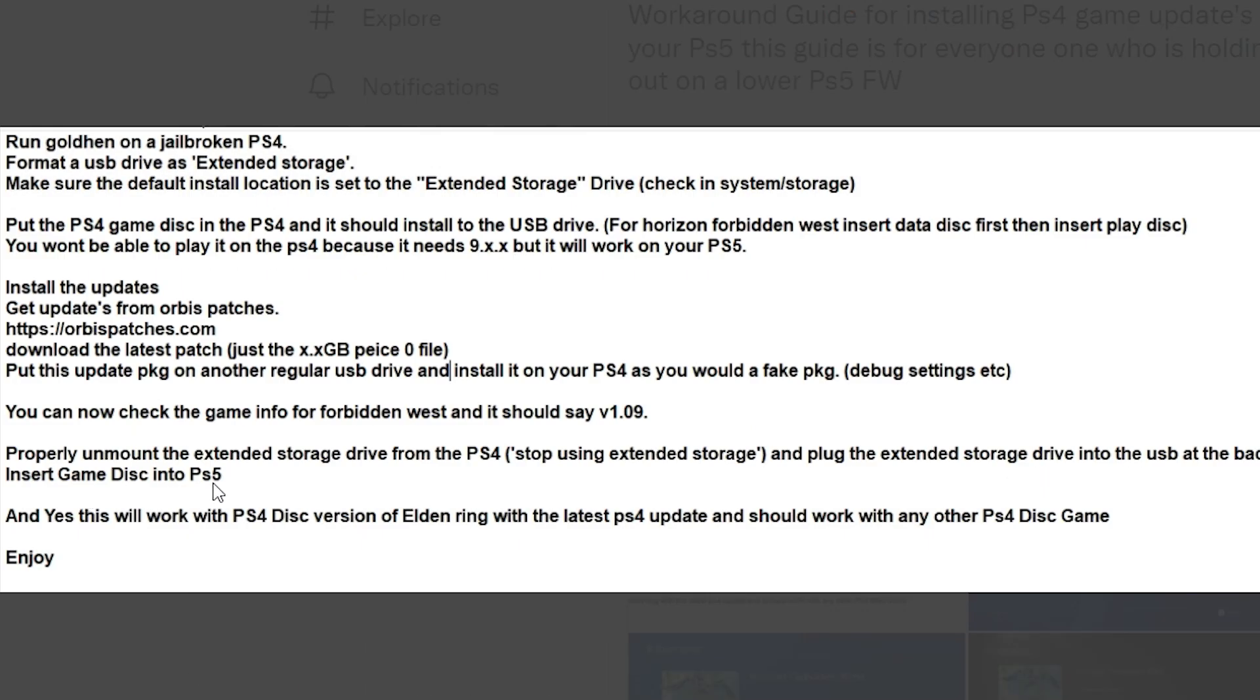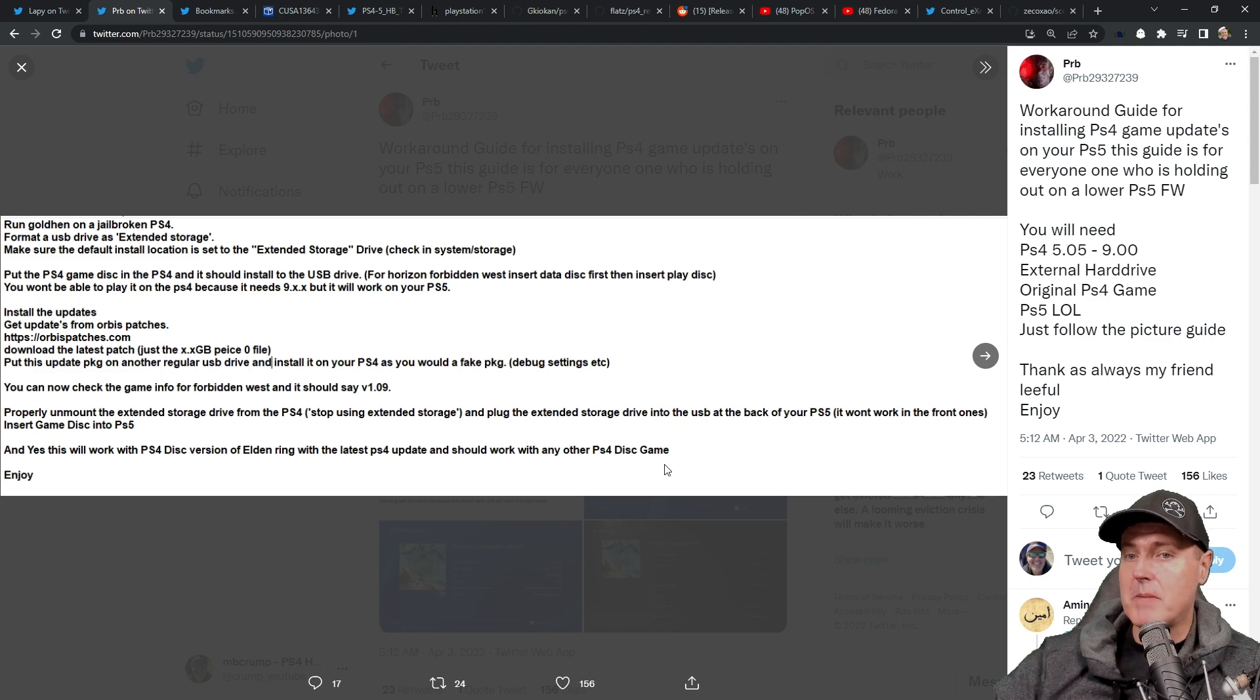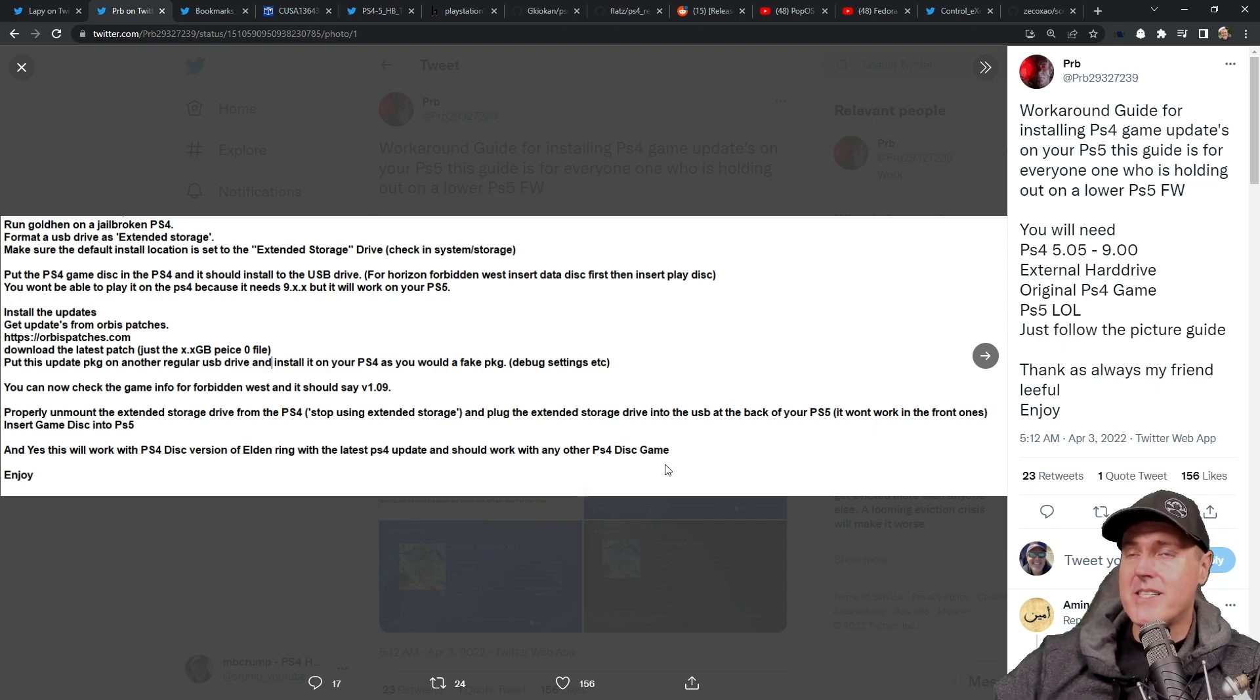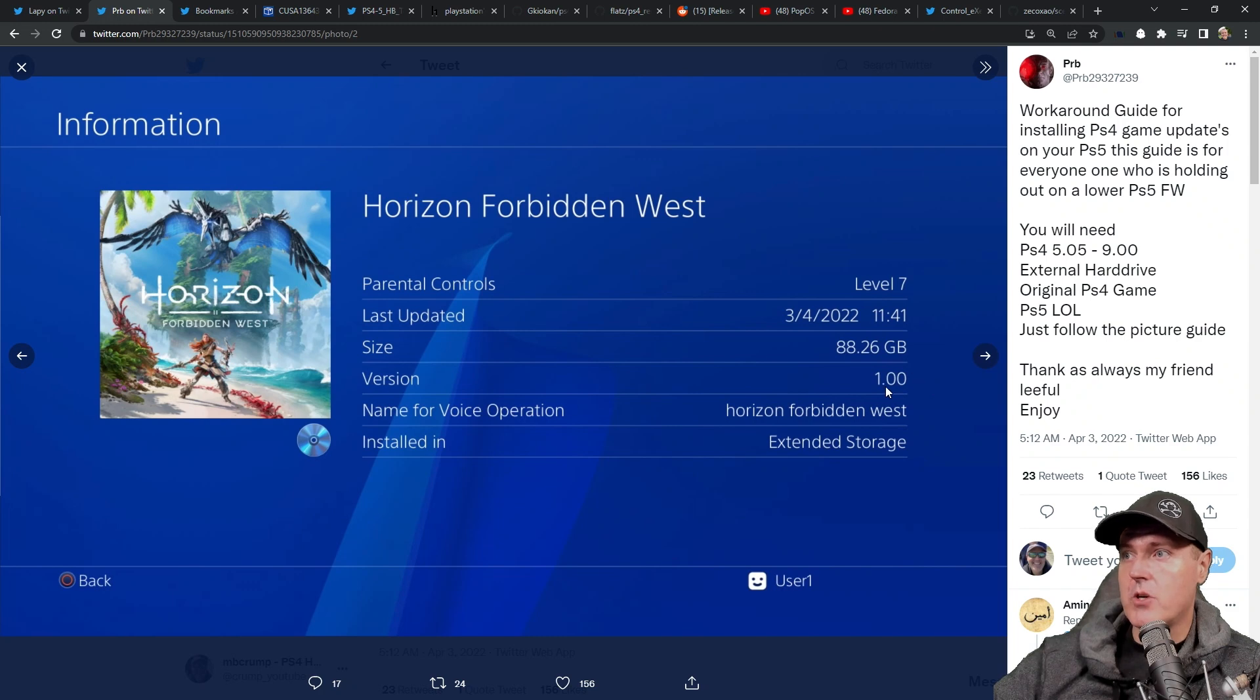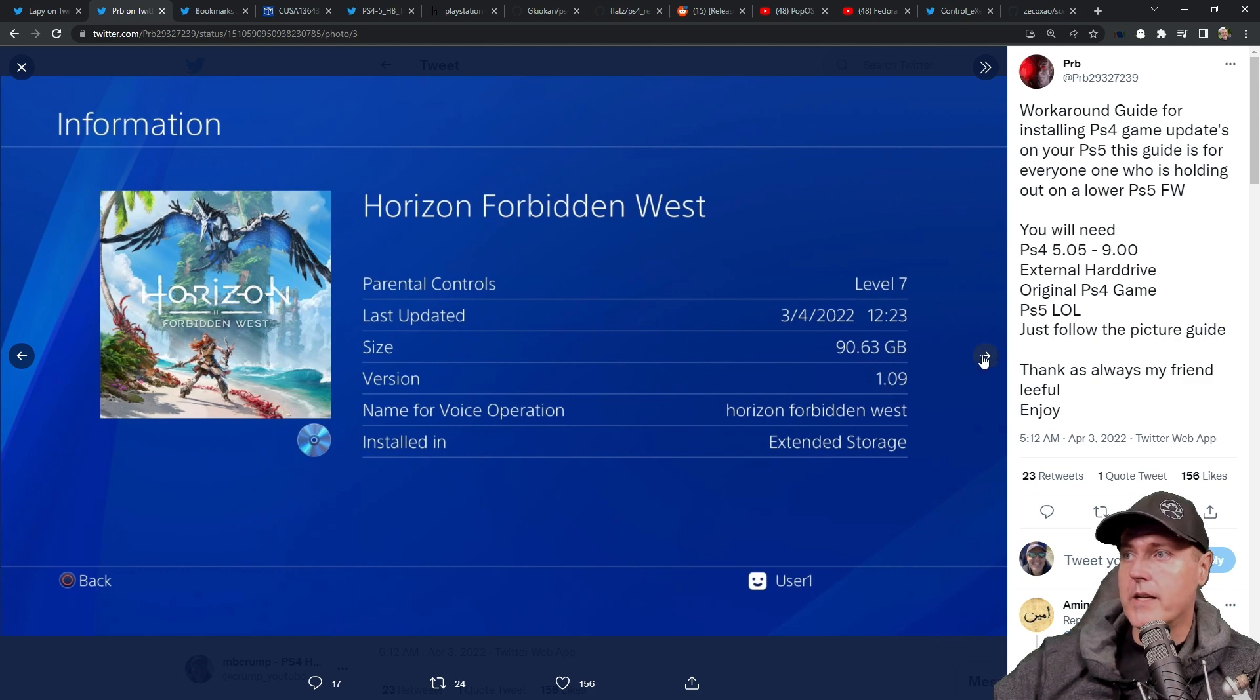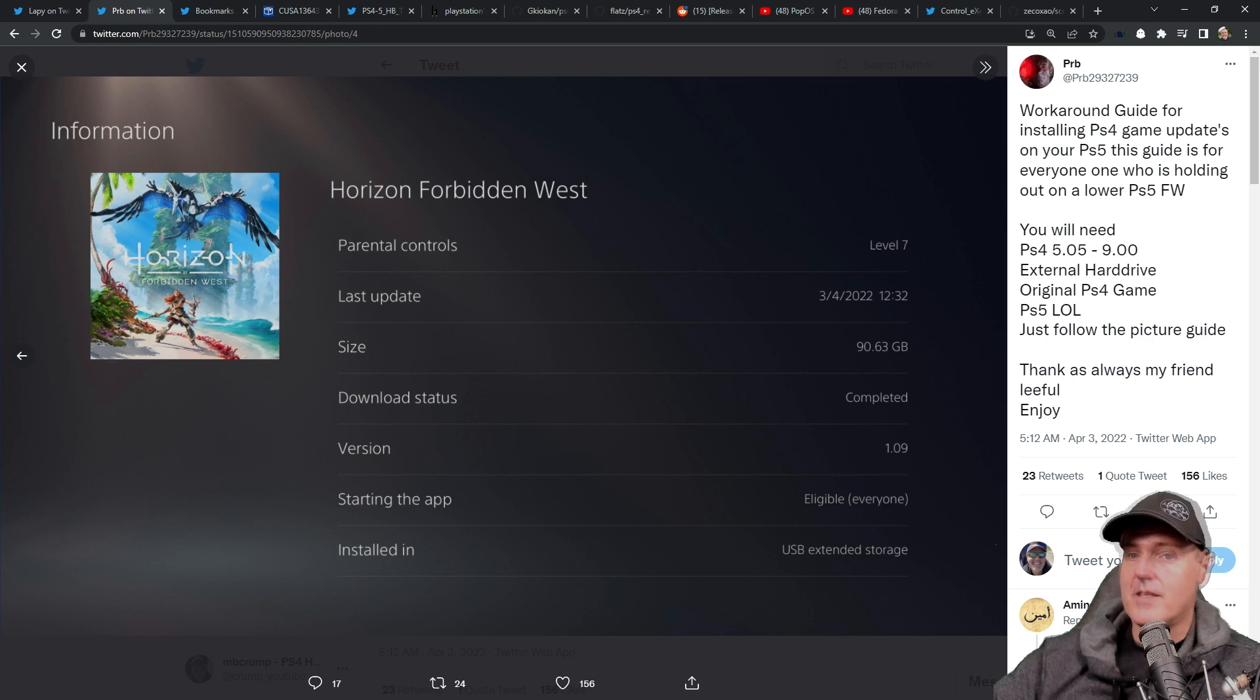Insert the game disc into the PS5. And yes, this will work with the PS4 disc version of Elden Ring with the latest PS4 update and should work with any other PS4 disc game. So again, we're typically thinking right here of the new Horizon game. I don't have either one of those discs, so I can't necessarily try this myself, but I would love to hear what others have experienced with trying this method. According to the screenshots and even according to the replies from this tweet, it looks really good. And there's a couple of more images here. This obviously is an image showing it at 1.00 and then them updating to the latest Horizon game, which is at 1.09. And there it's running at 1.09 on the PlayStation 5. Definitely let me know what your experience is with this.